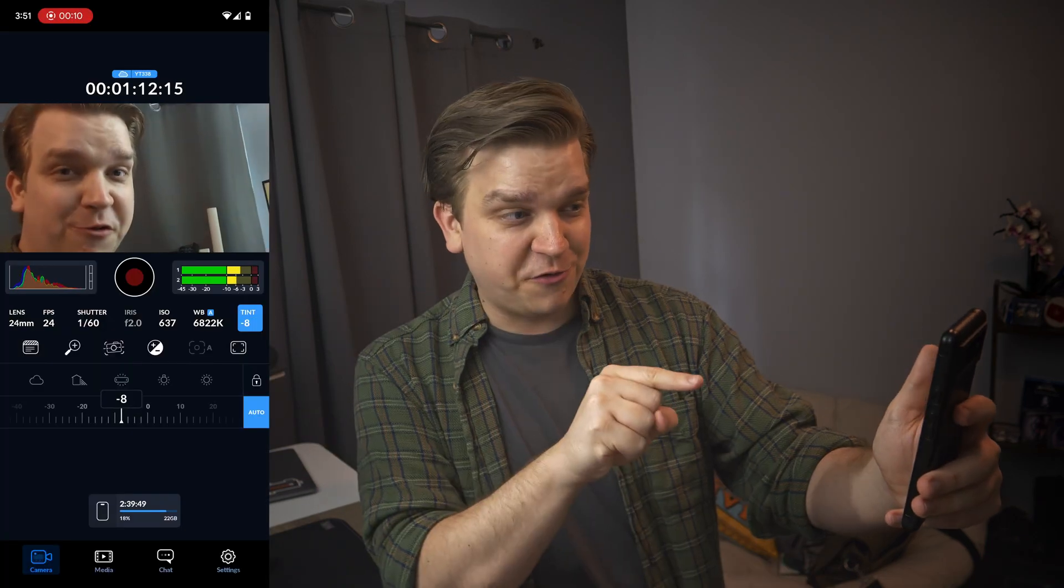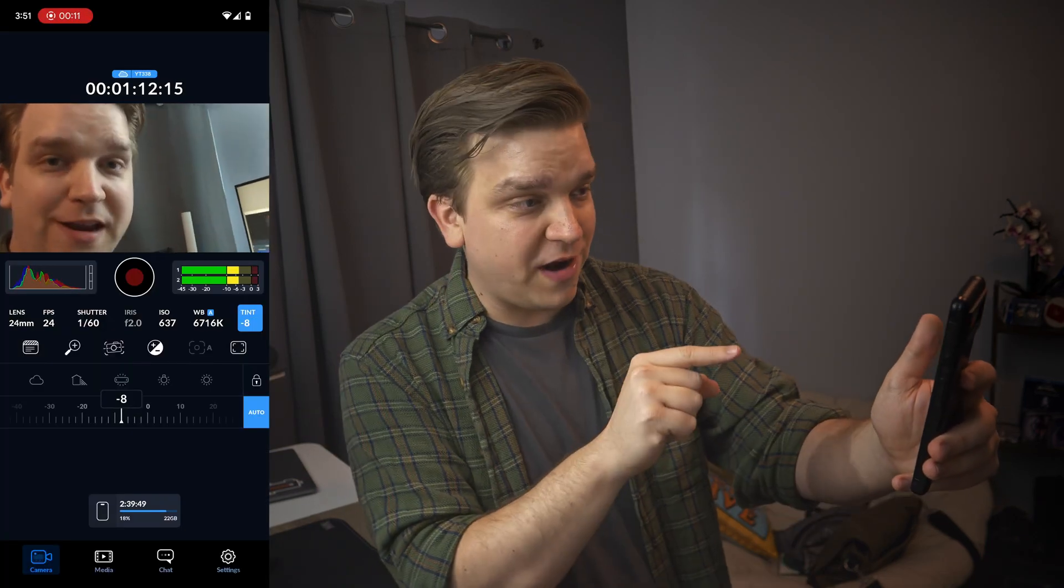We have the Blackmagic camera app available on both Apple and Android, really only a few, I mean, it's increasing collection, but just a few Android specific devices. Cause you know, they all have different camera hardware and that's a whole thing.